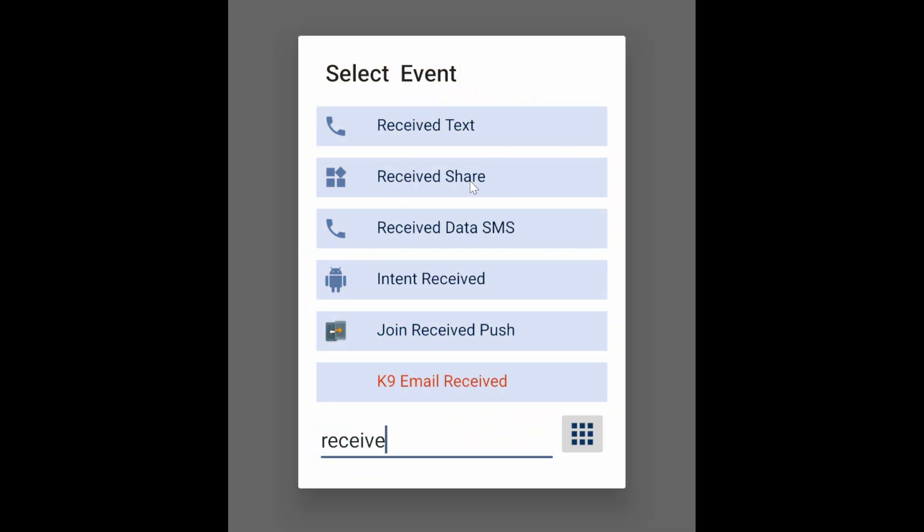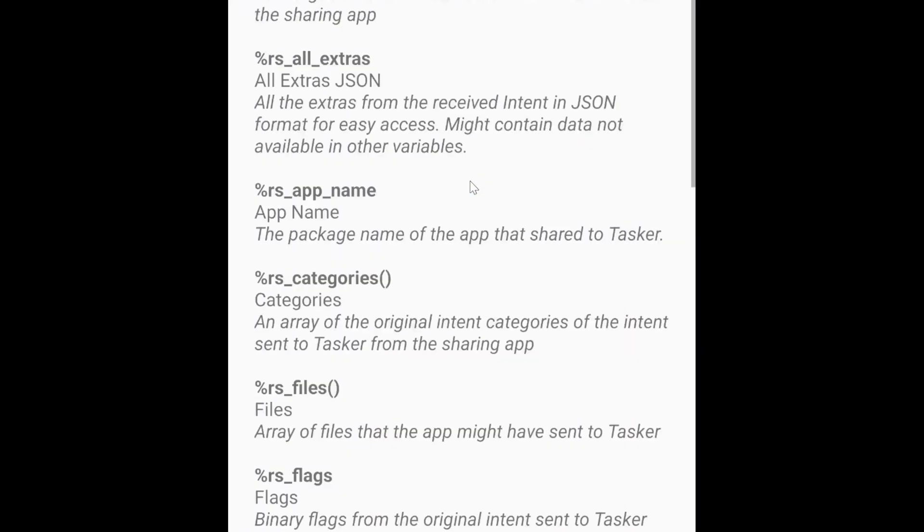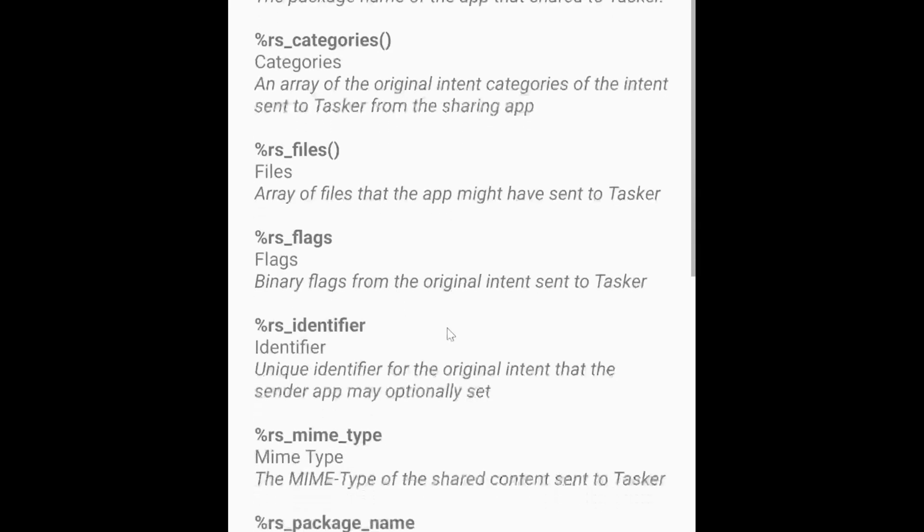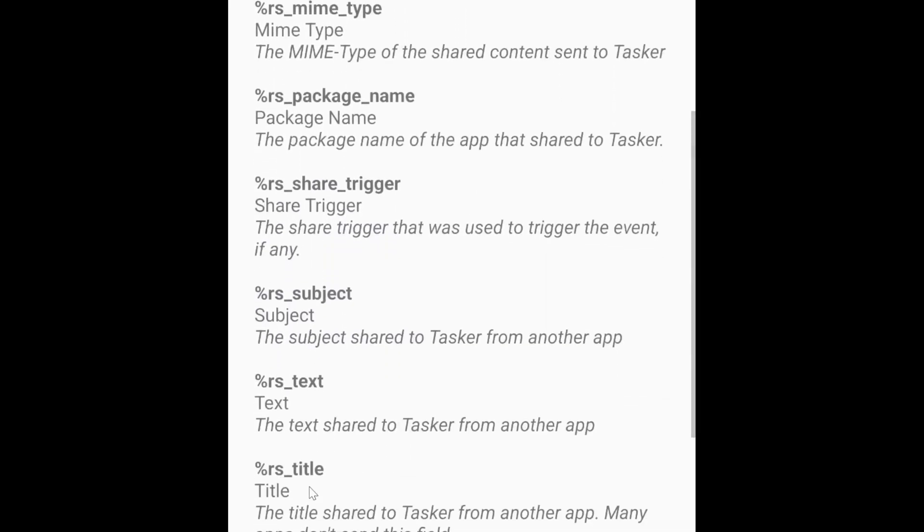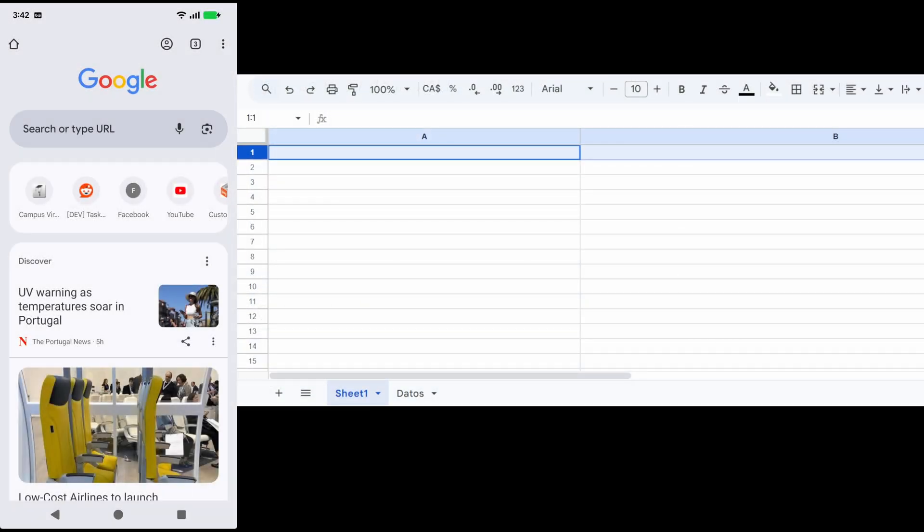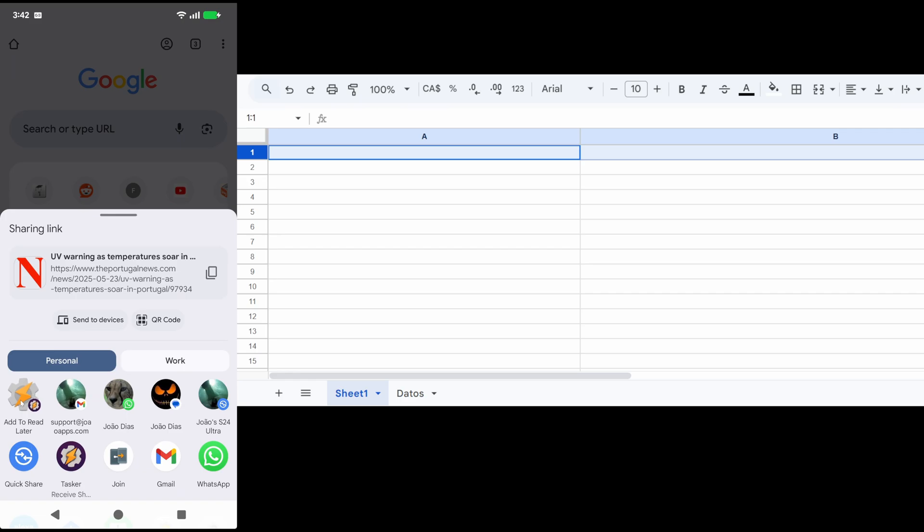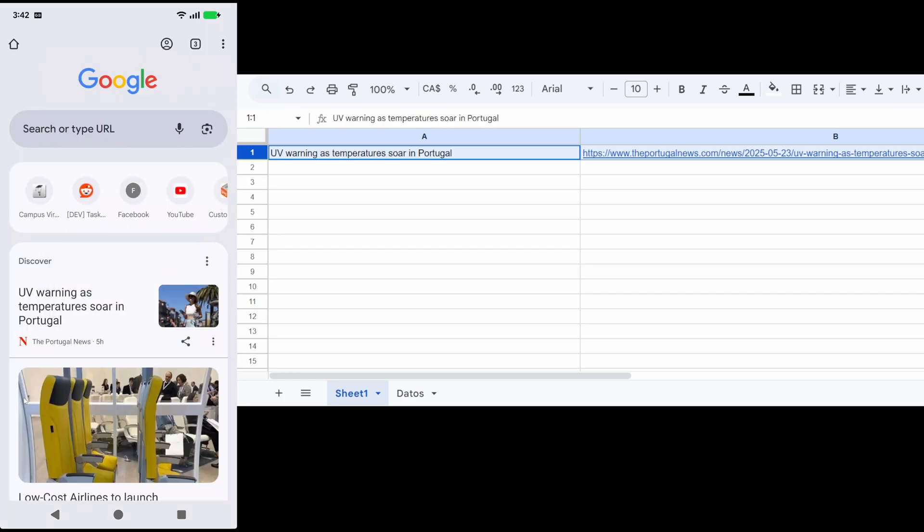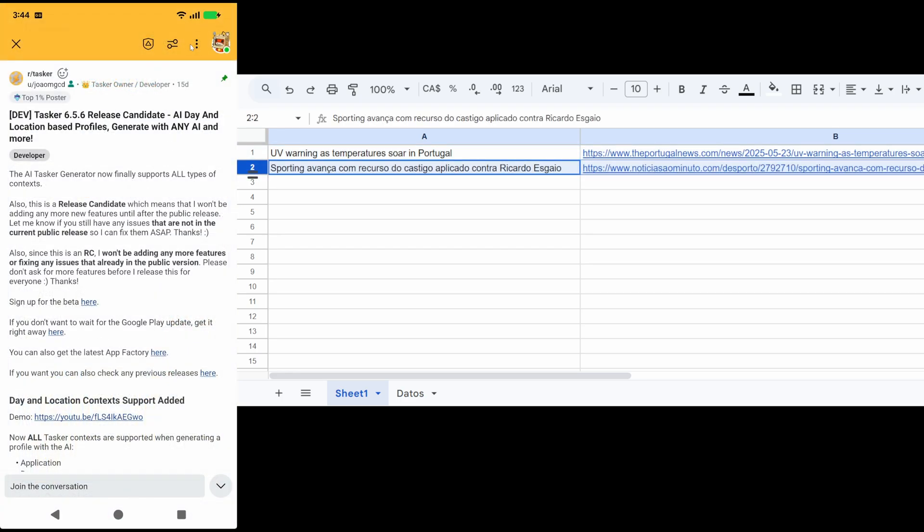Receive shares. Tasker can now receive shares from any app and then do whatever you want with them. For example, you could have a read later Google Sheet spreadsheet where you store stuff for later from anywhere you want, be it Google News.